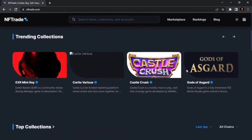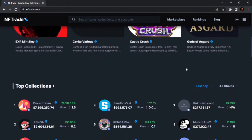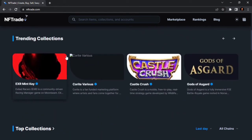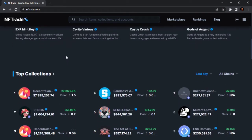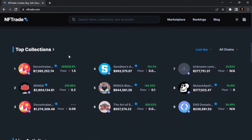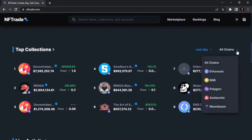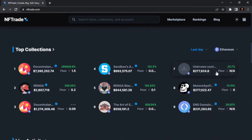Let's move down to see all the wonderful features on the landing page. This area shows us the top collections — remember the trending collections we just saw. This is the top collections section on NFTrade.com. Number one is Decentraland. You can actually select the popular chain you want — for example, click on Ethereum to see the top collections on Ethereum.